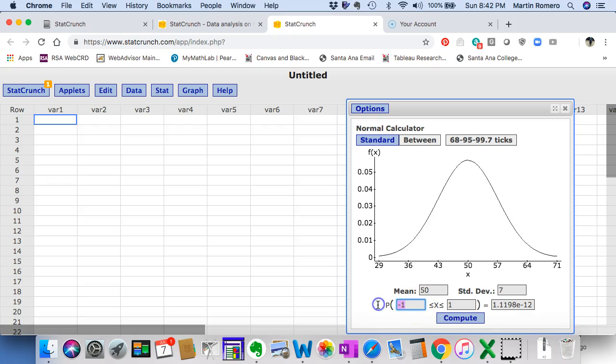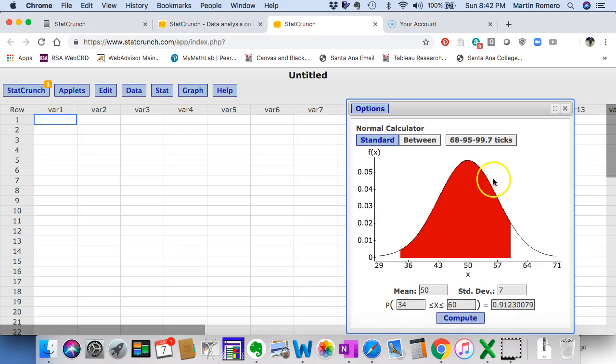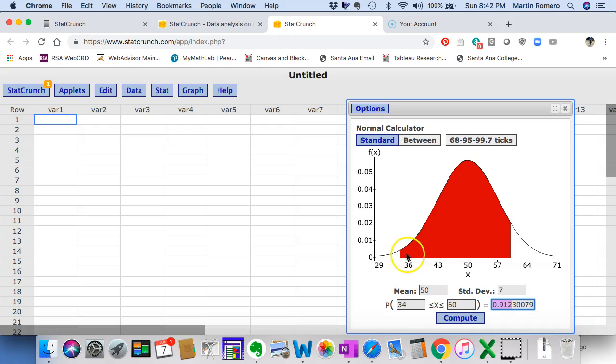And so you would put 34, you would put 60 here, compute. And again, using those tick marks with measuring 1, 2, 3 standard deviations, you can see 91% or approximately 91% of the values between 34 and 60.